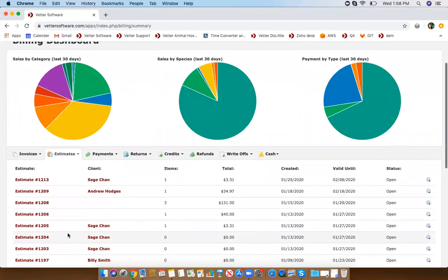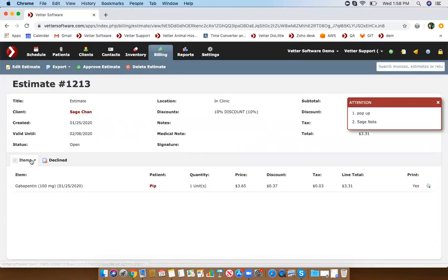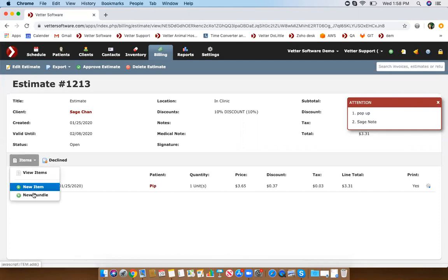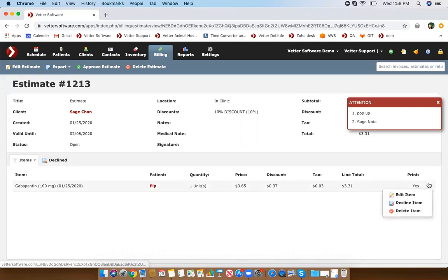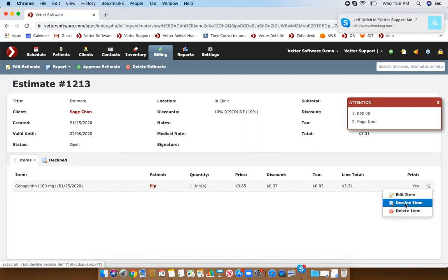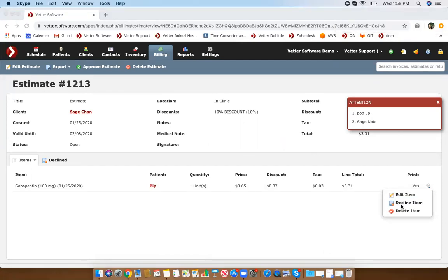If you're looking at your estimate and you need to add more items, you can do so from here. Once you present this estimate to the customer, you have the option to go to the gear icon to the right of that item, and if they decline that item you would select decline.